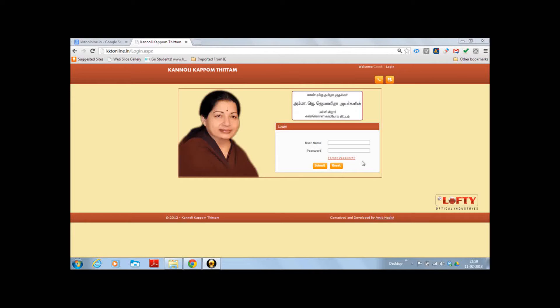There is also an option for forget password which can be used when you forget your password. This link can be clicked and details regarding the username can be given, and the password will be mailed to your official email ID in 24 hours.